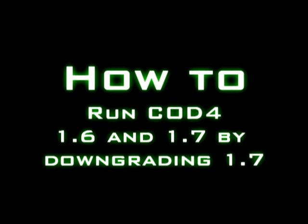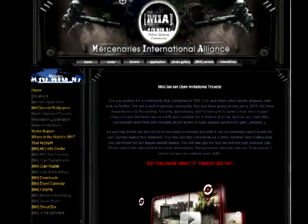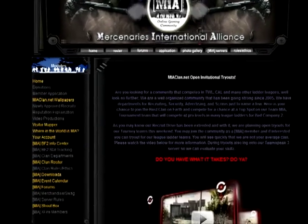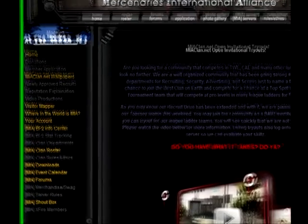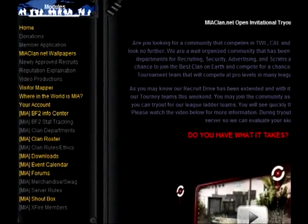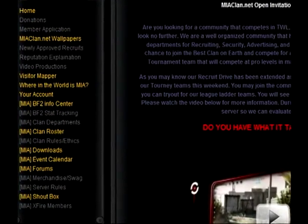Hello and welcome to another quick how-to from MIAclient.net. Today I'm going to be showing you how to downgrade Call of Duty 4 from 1.7 to 1.6.